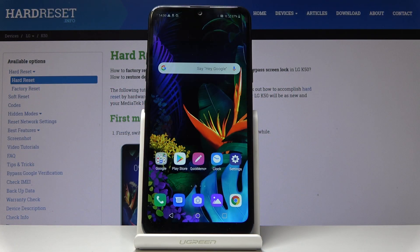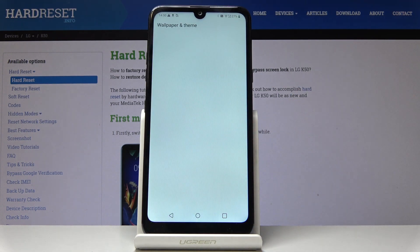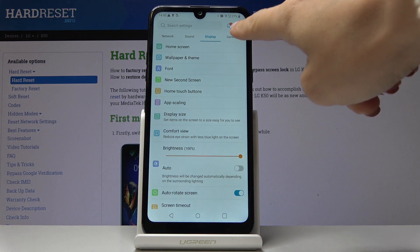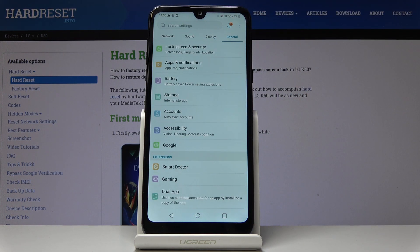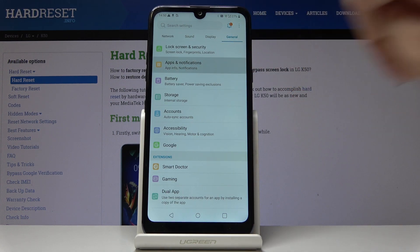Here I've got the LGK50 and let me show you how to activate unknown sources on this device. First, let's open the Settings, then go to General, and select Apps and Notifications.